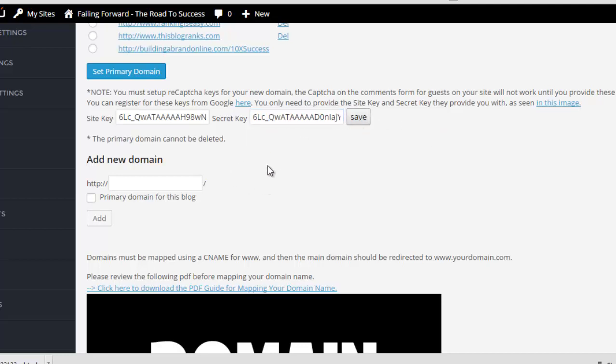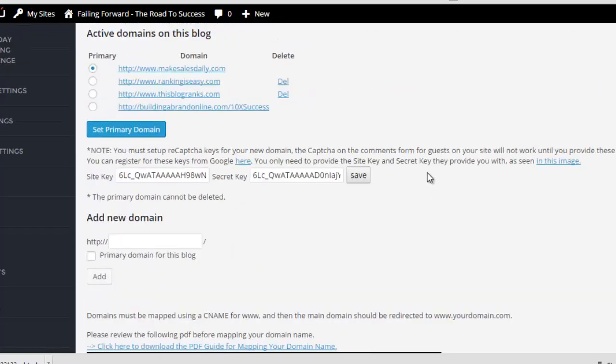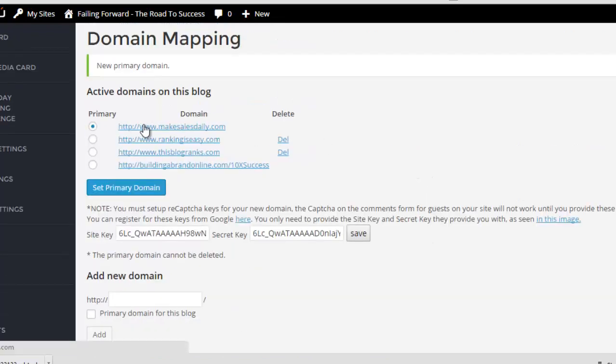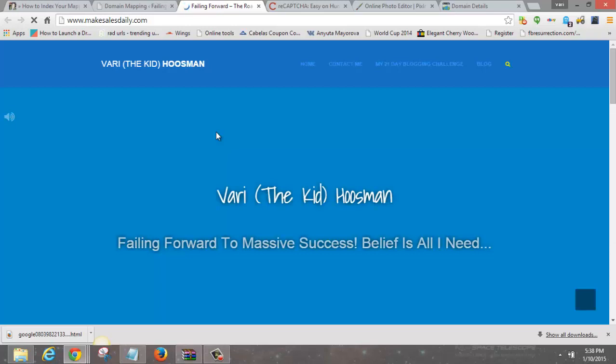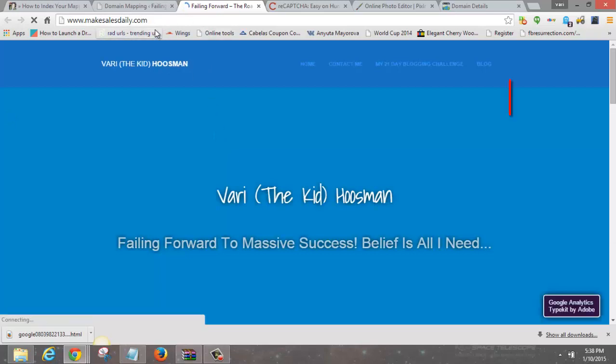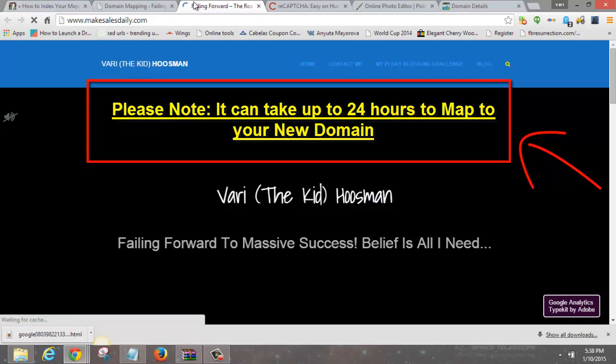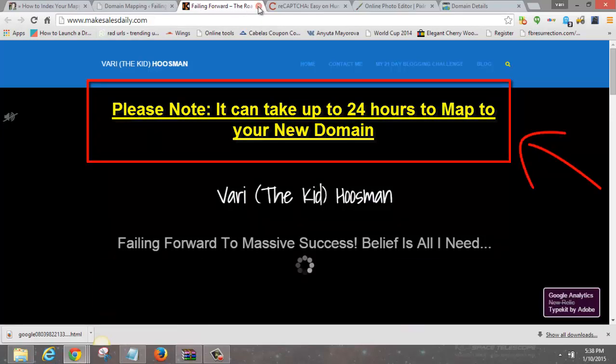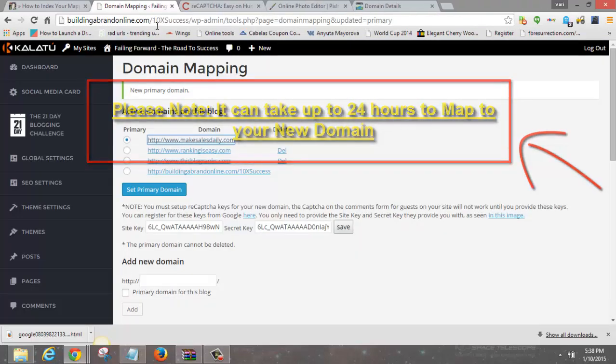After saving, it'll say saved. Sometimes it'll be instant — let me check real quick to see if it forwards. Looks like it's working! It was pretty much instant. Now when I type in makesalesdaily.com it forwards to my blog.